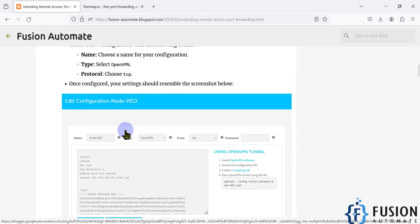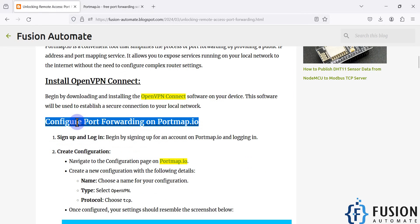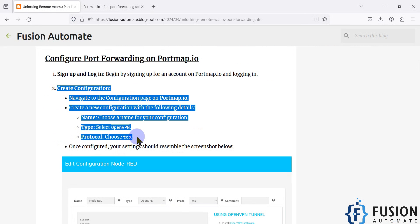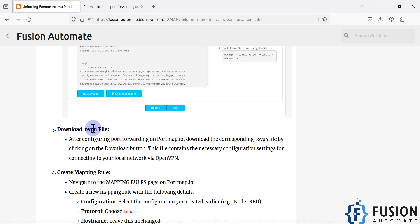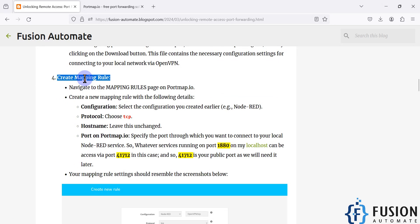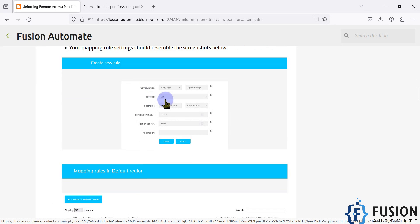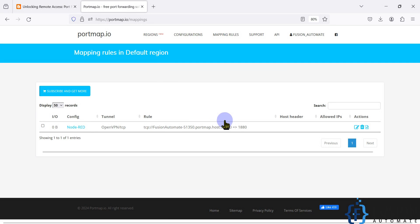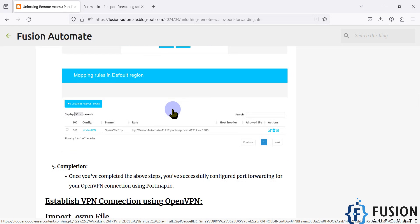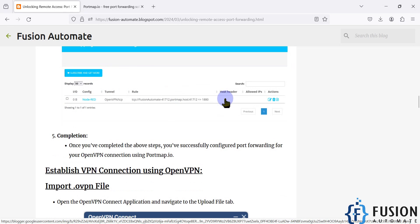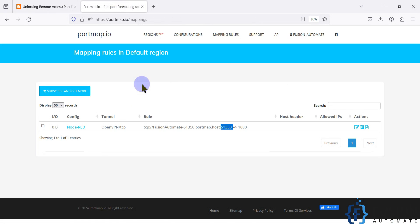To recap what we covered in this video: we configured port forwarding on portmap.io — we created the configuration, downloaded the .ovpn file, and created the mapping rule. The port assigned by portmap.io was 41712 previously, but now it is 51350. The port will change every time — it is not a fixed port.